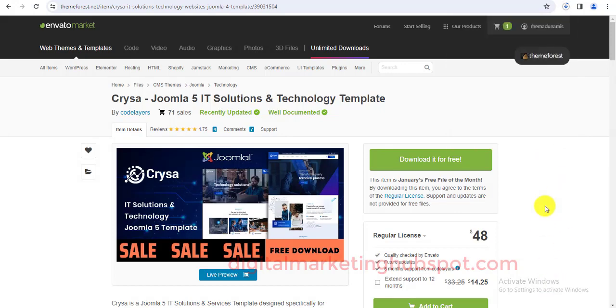So this is how to get free things and free resources from ThemeForest every month. These free resources are paid resources but you're getting access to them for free, completely free. I hope this knowledge is helpful to you and you also make good use of it.